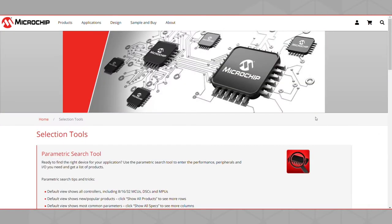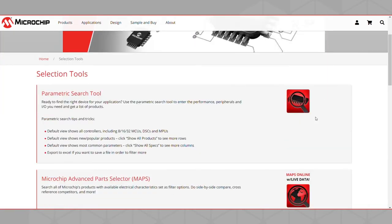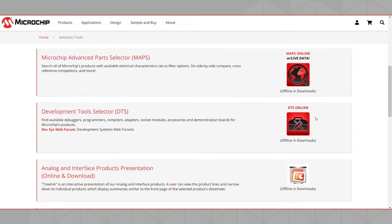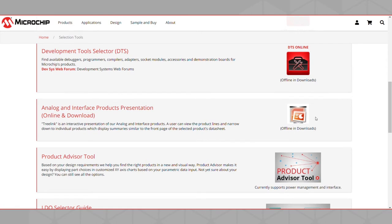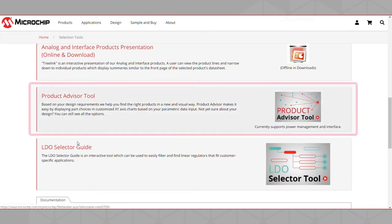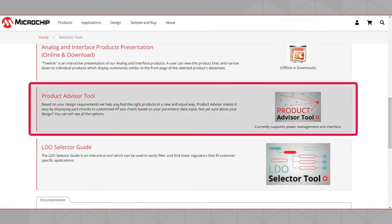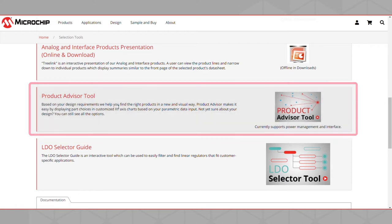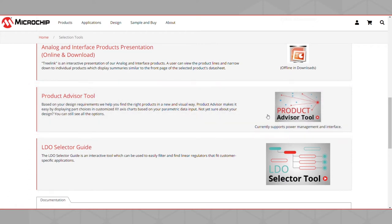On the Selection Tool page, scroll down to find the Product Advisor Tool beneath the Analog and Interface Product Presentation and above the LDO Selector Guide. Clicking on the Product Advisor Tool will take you directly to the Product Advisor webpage.